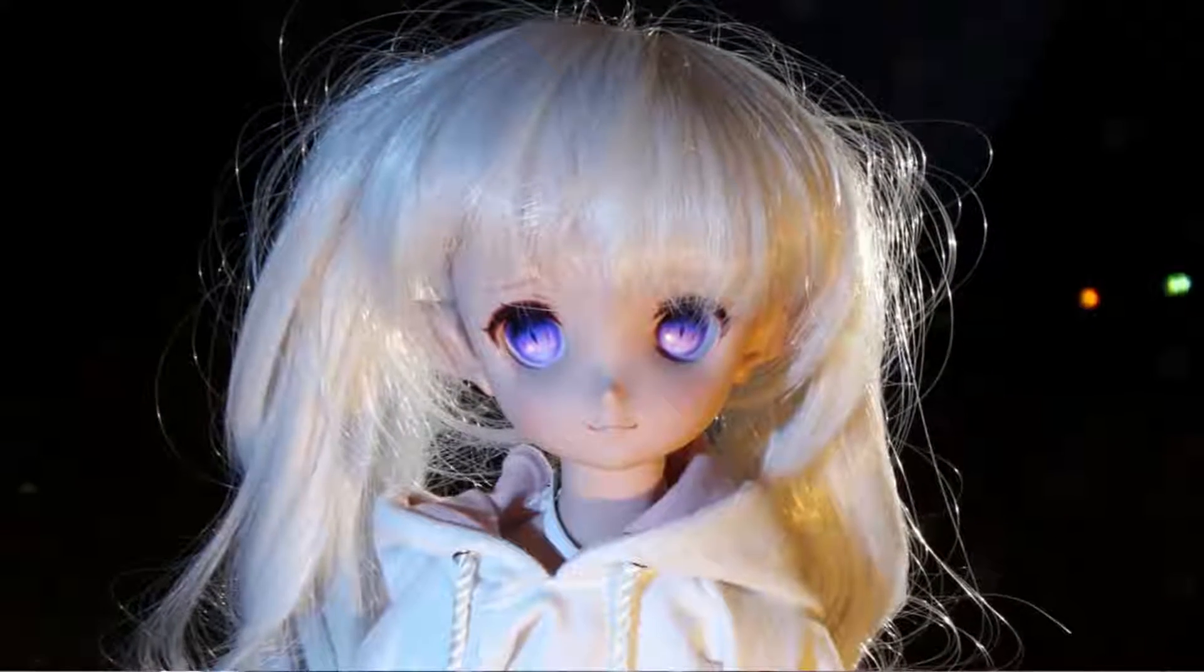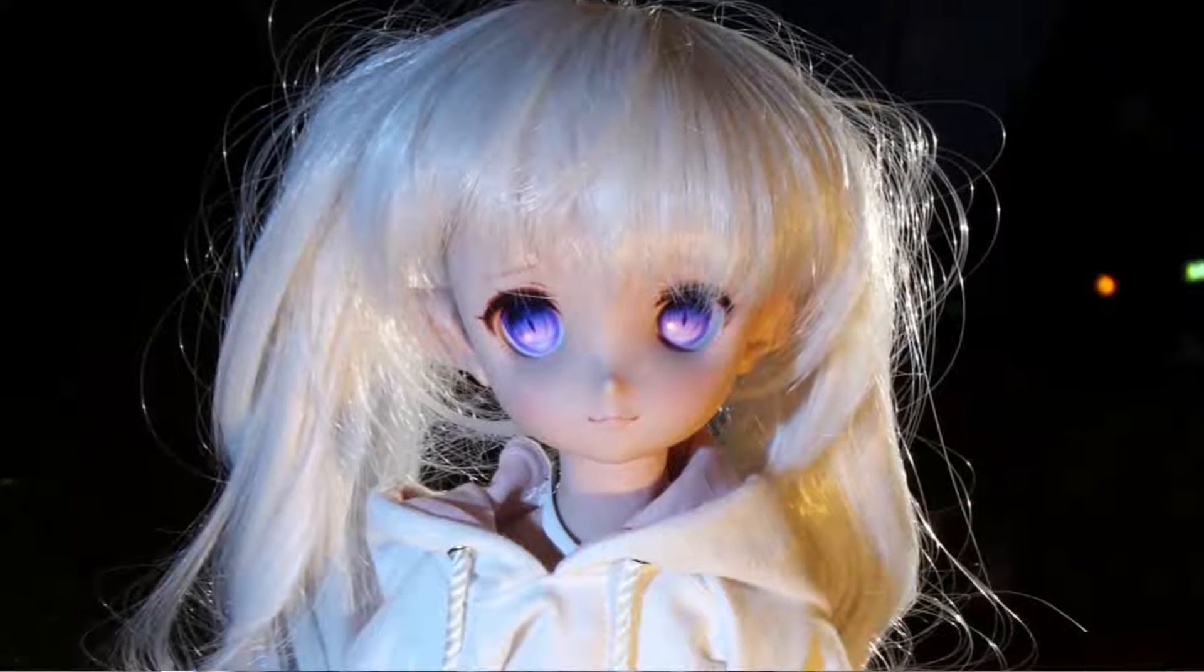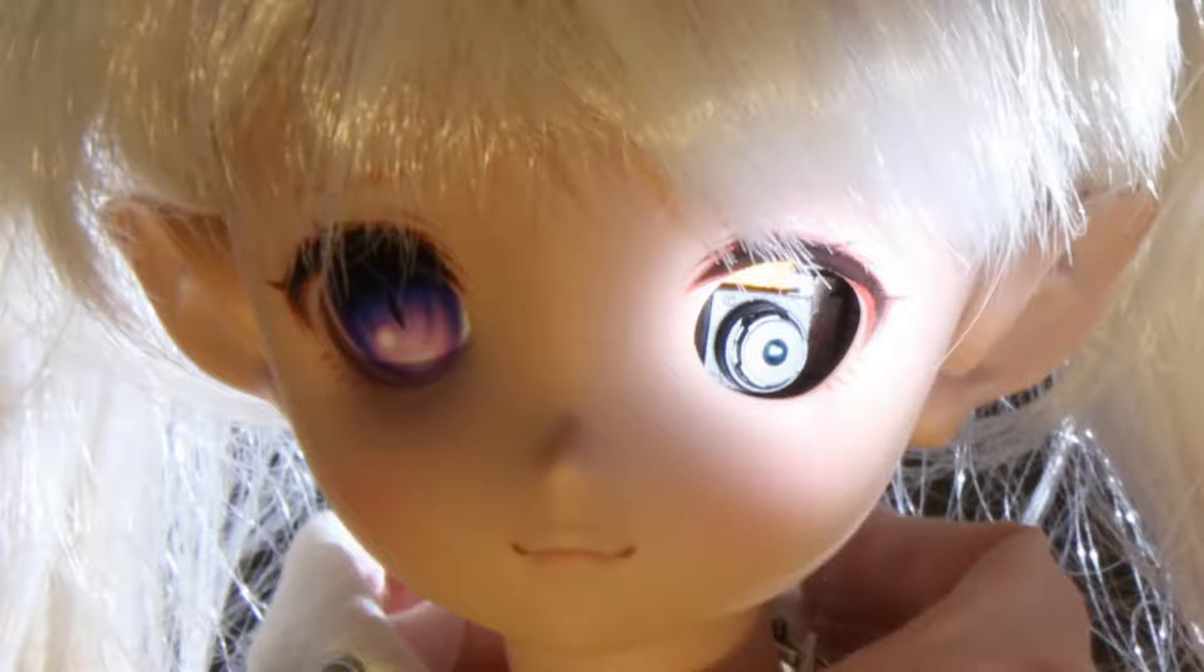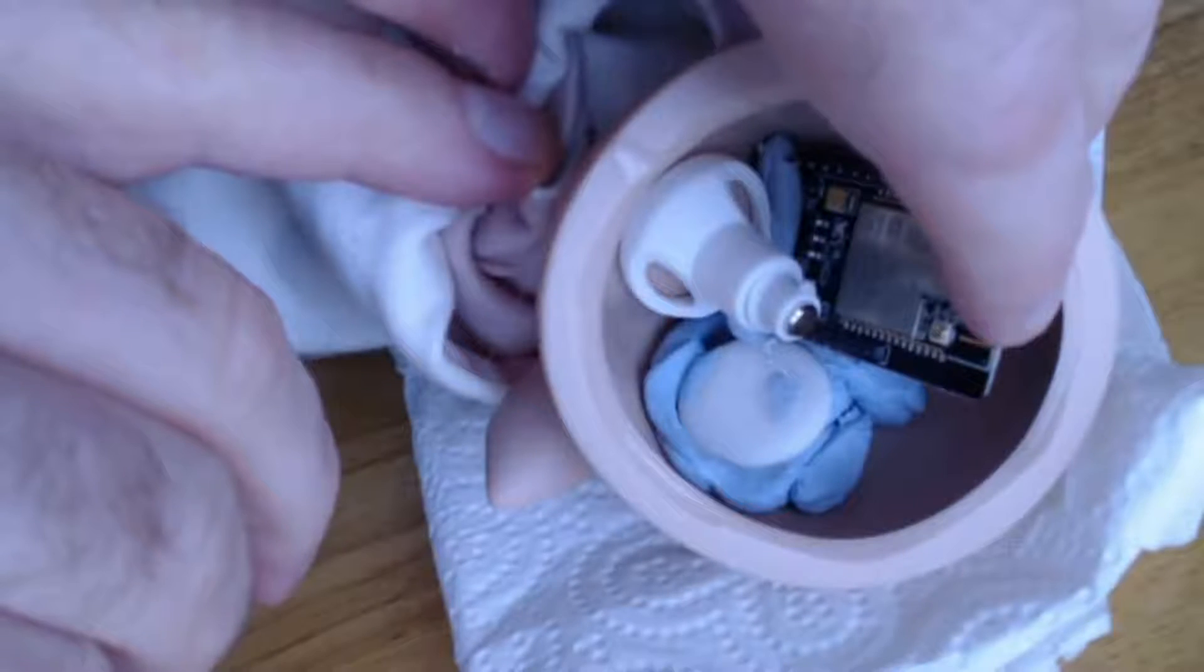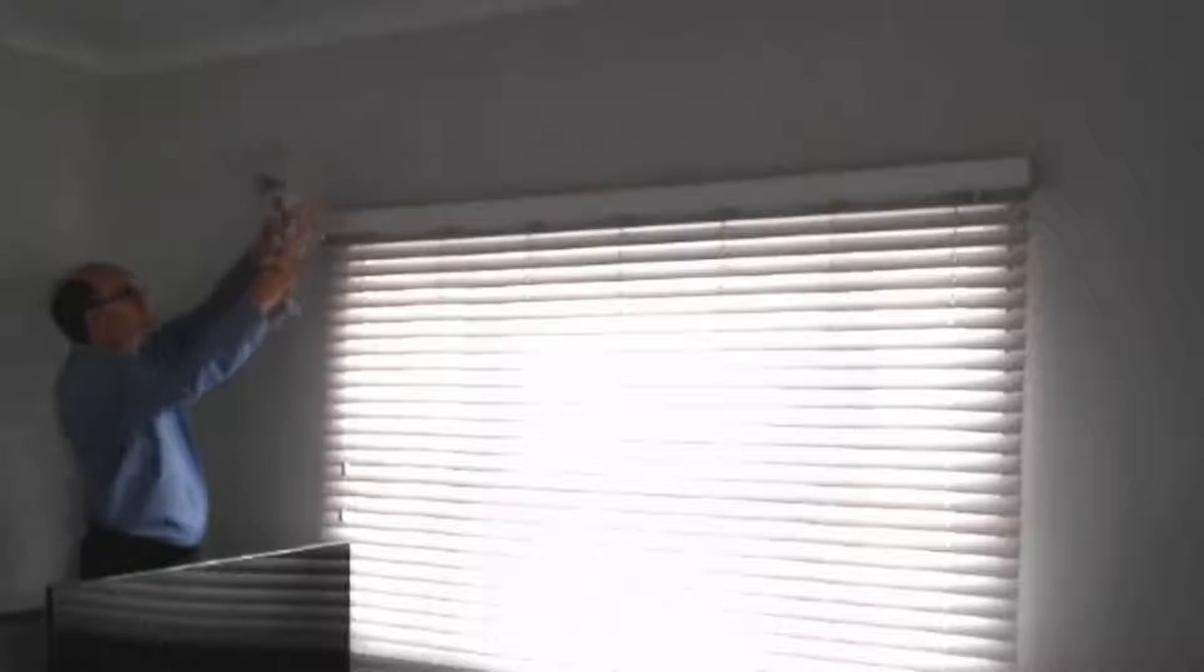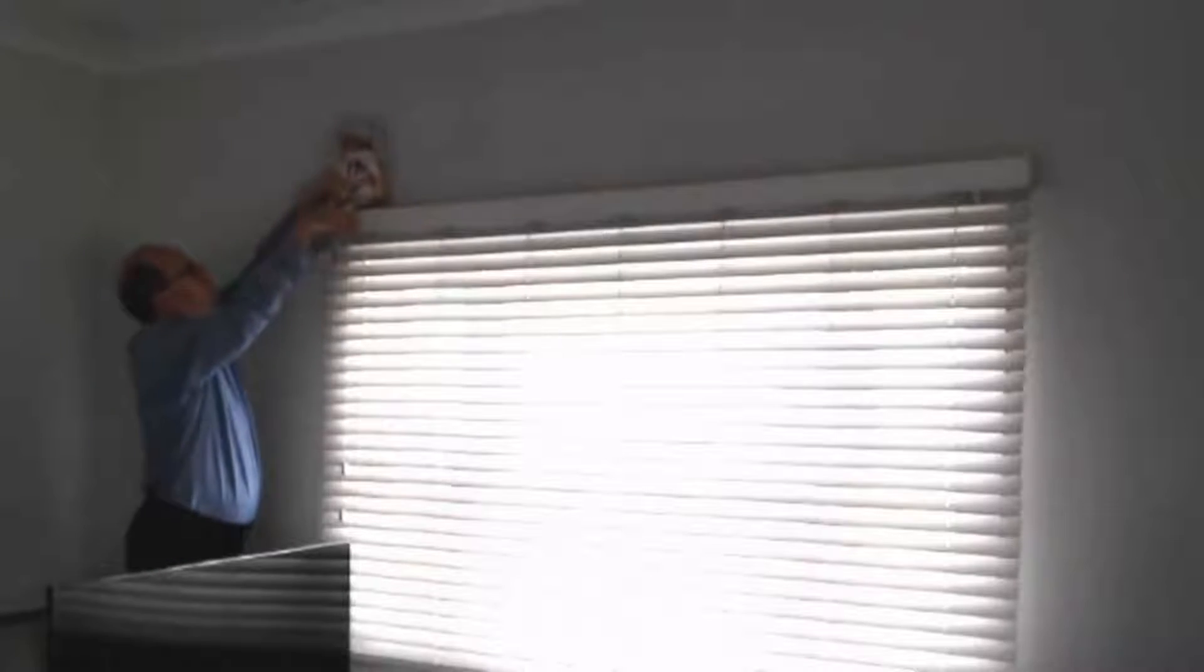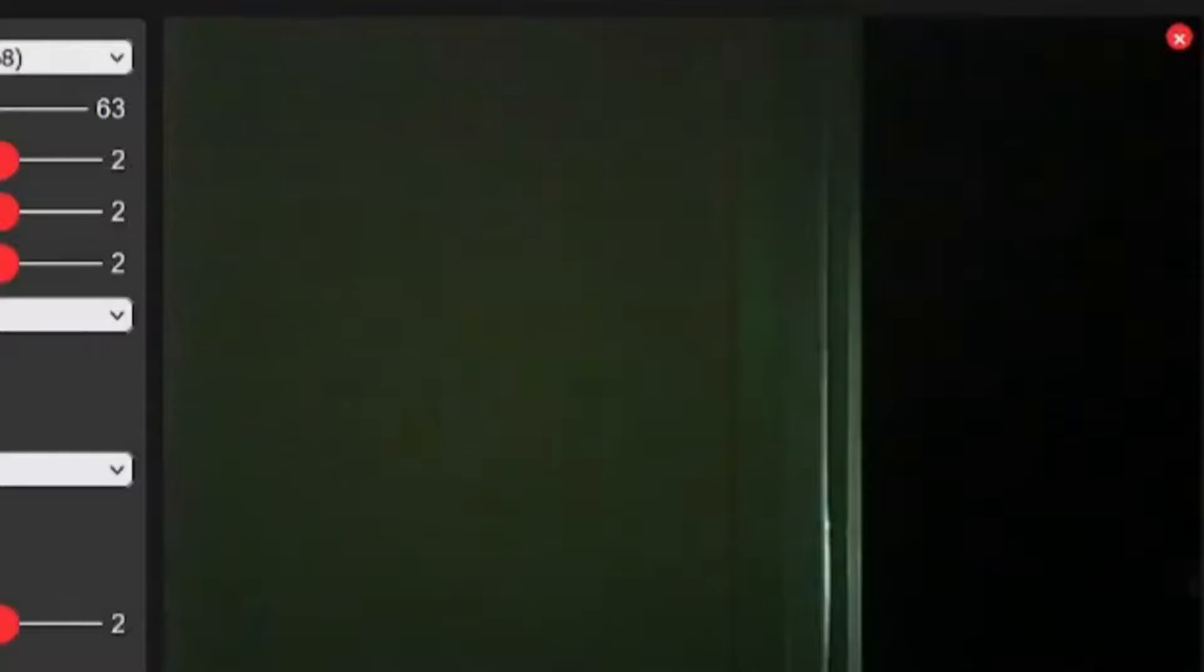What would be creepier than a creepy looking doll? Why, a creepy doll with a hidden spy cam of course. Once installed inside a doll's head, simply put her somewhere you need to monitor, then log into your web browser and see exactly what she sees. I knew Toa was raiding the kitchen for midnight snacks!